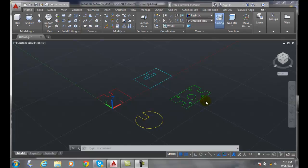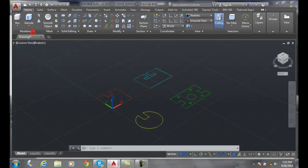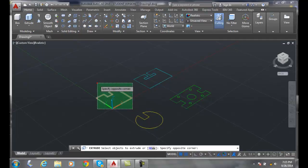Over here we have an object. What we want to do is turn this into a region, then we're able to subtract these five holes out of there. So let's grab the extrude command.